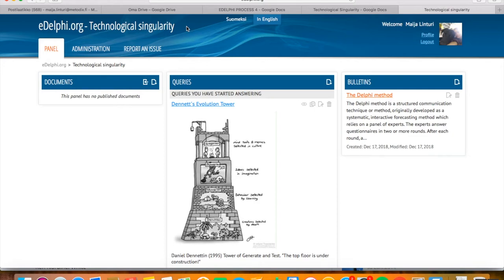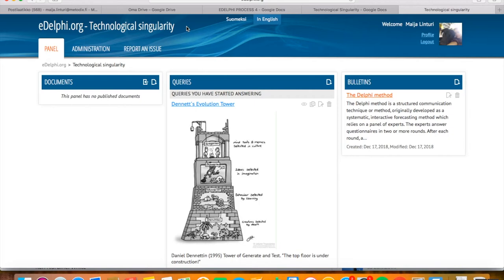It emphasizes the interactive learning process of an all-round and multidisciplinary expert panel, instead of just data collecting and recycling. This kind of argumentative eDelphi process consists of four phases: 1. Creating a panel and a query. 2. Building an expert panel. 3. Executing the Delphi rounds. 4.